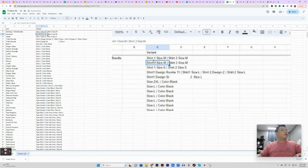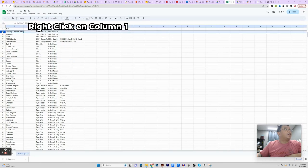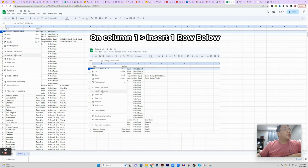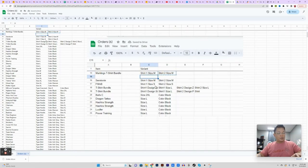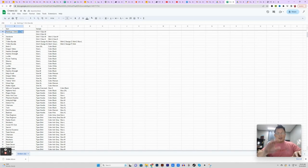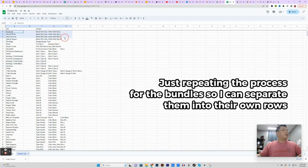When you press Enter, you'll notice — for example, where you had 'shirt one size medium | shirt two size medium' — after the data split it's now separated into two different columns. For the bundles, I right-click on the row and insert one row below, then name them according to our naming convention: for example, 'markings purple' is shirt one and 'markings black' is shirt two. We do the same thing for the rest of the bundles.